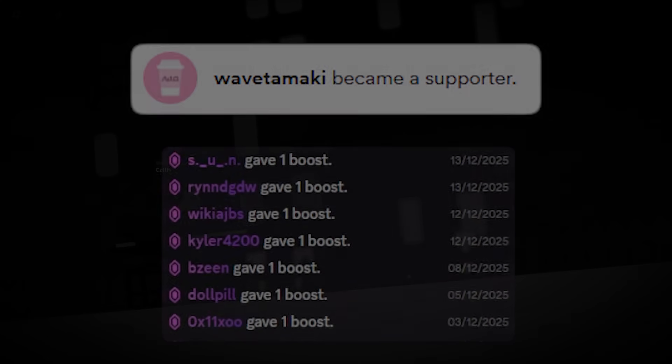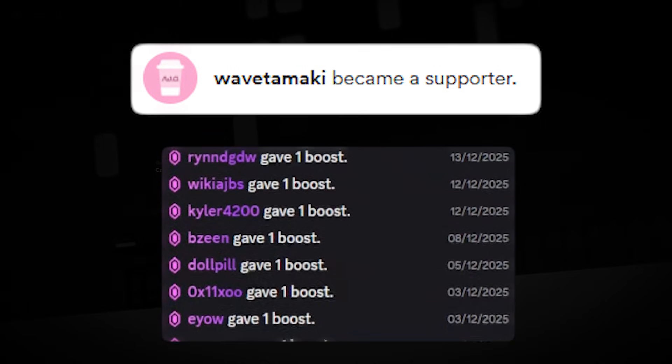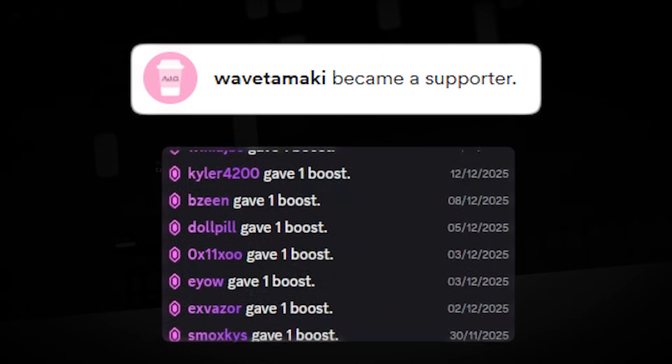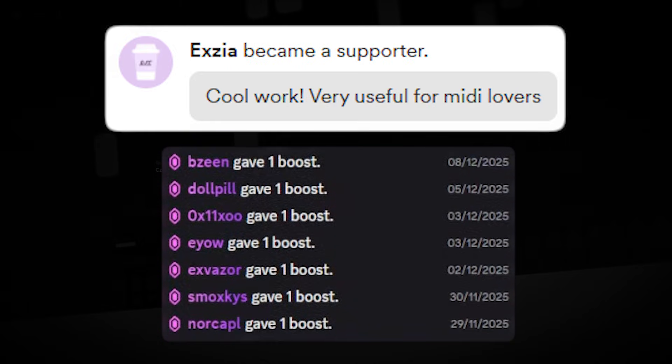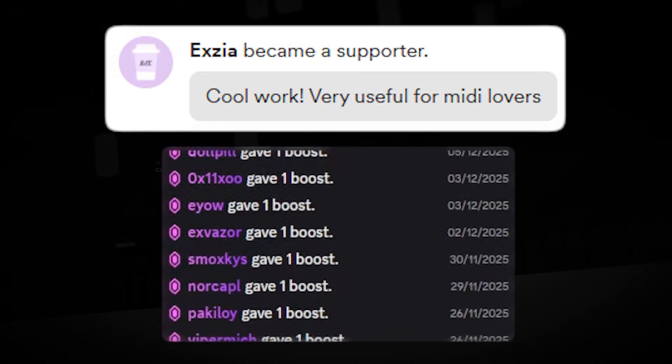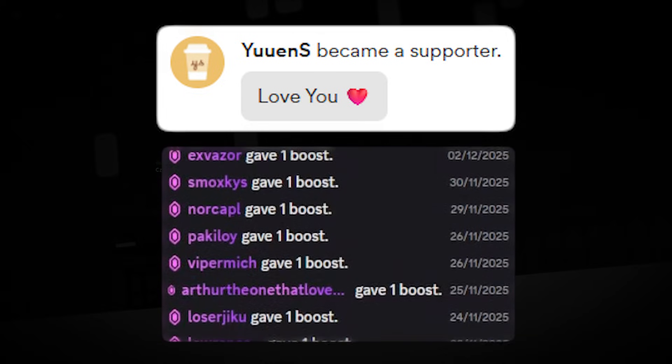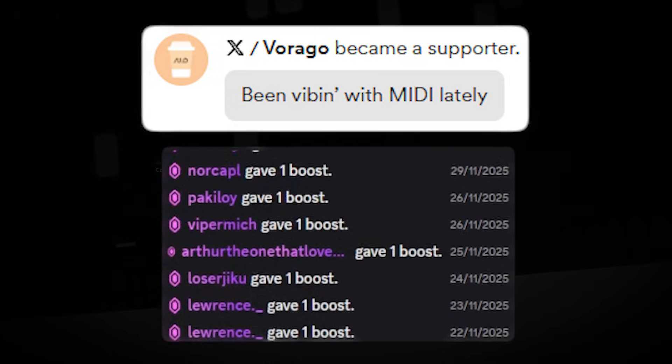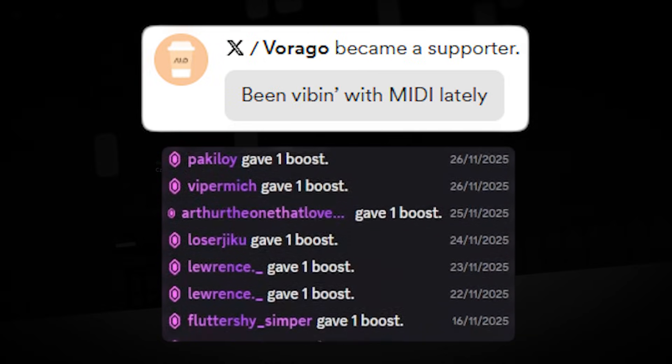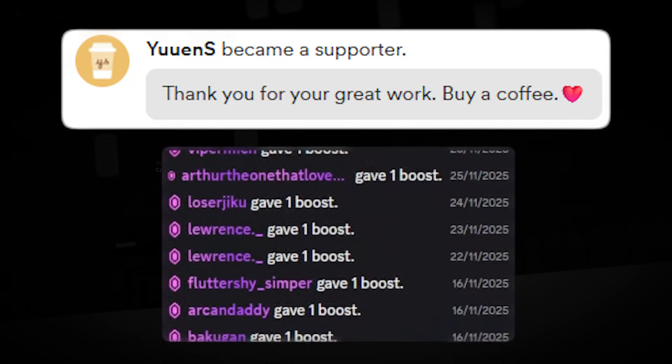And that's all. Thank you guys for watching. Huge thanks to my patrons and boosters — you guys are all amazing and it really helps me keep nanomidi running. Anyway, bye bye.